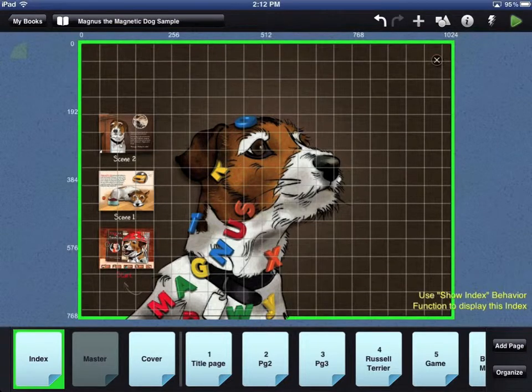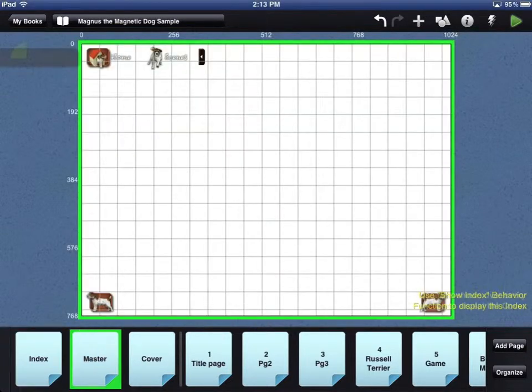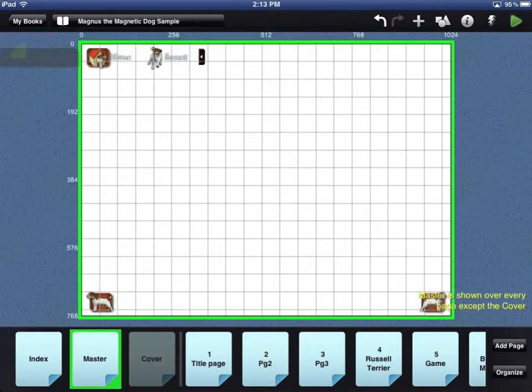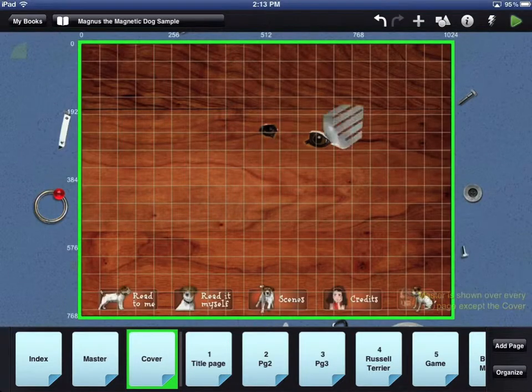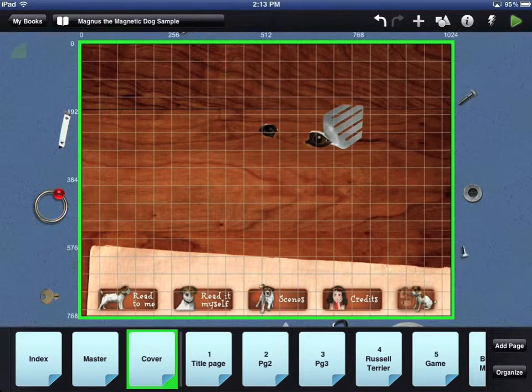The master page will display those objects over every page in your book except the cover. This is very useful for navigation items. The cover page is the first page the reader will see after the launch image.